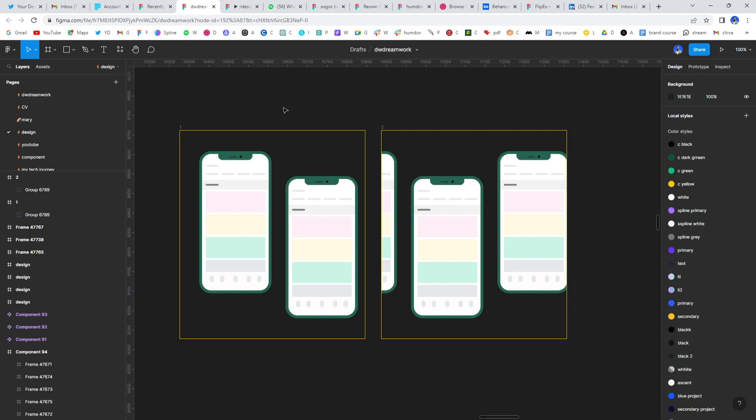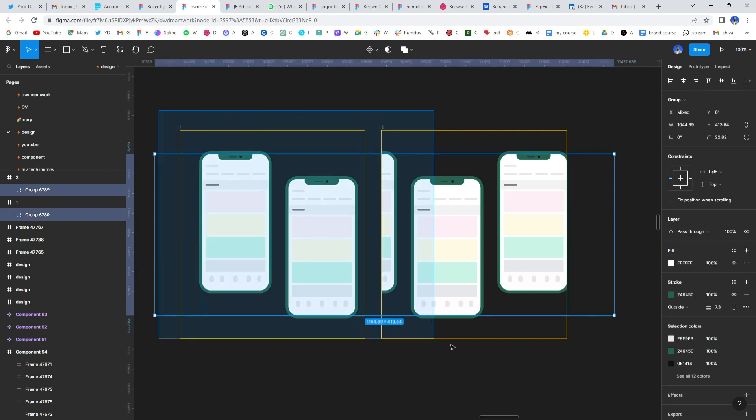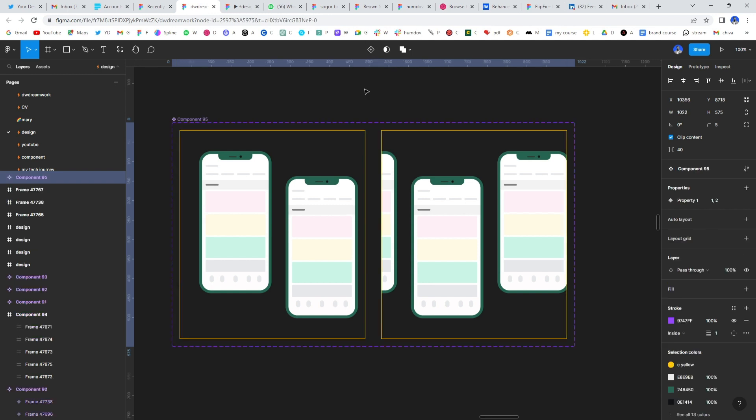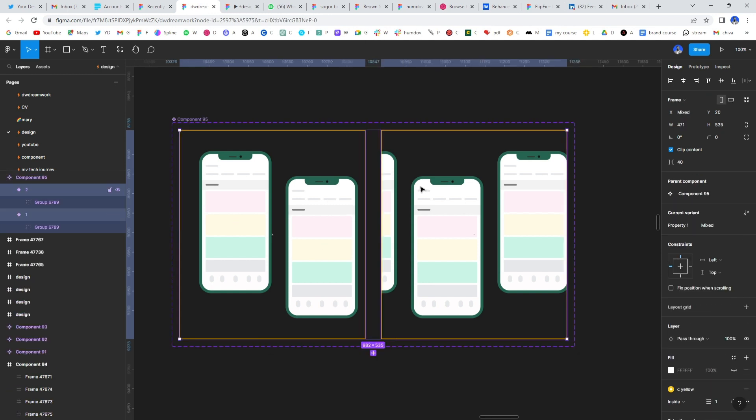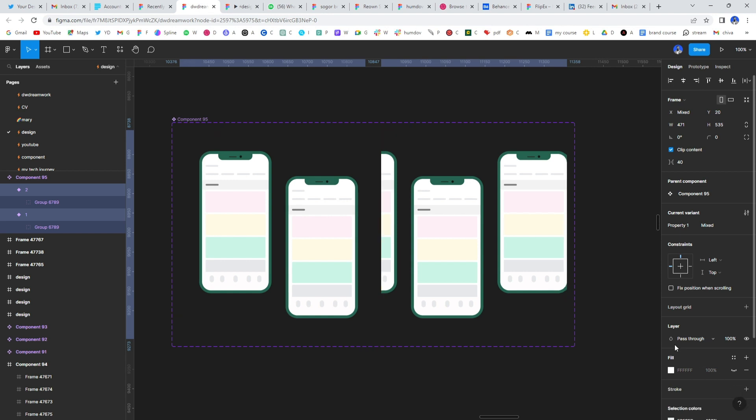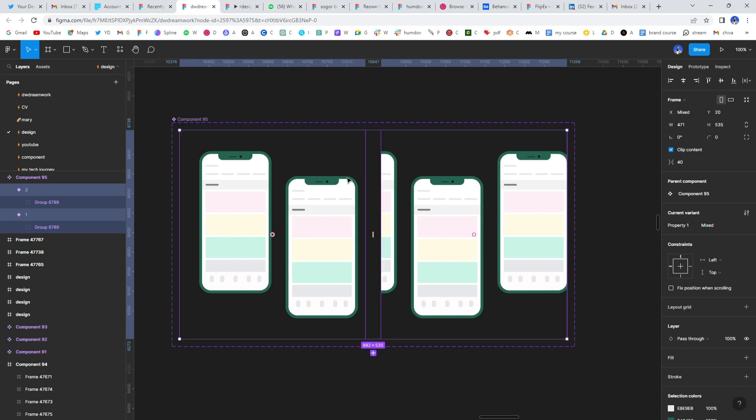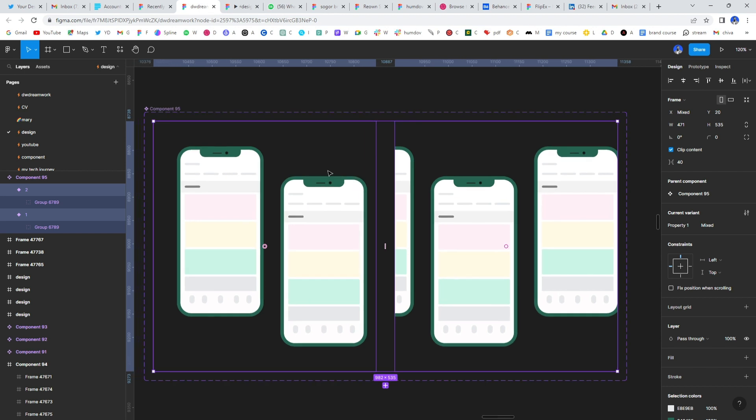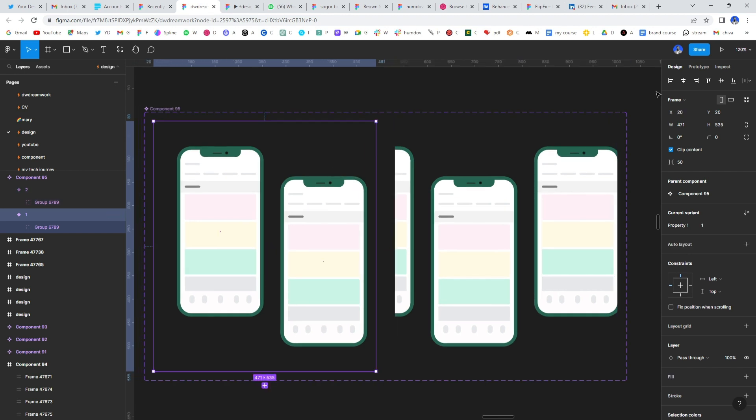Once you do that, I will just eliminate the stroke. Alright, just close that. We don't need that on this as well. I'll zoom in. Now, select one of it, go to prototype, drag it from here to this one.